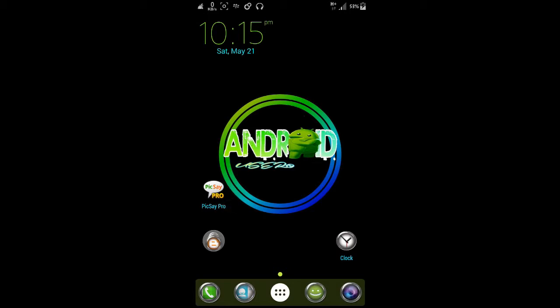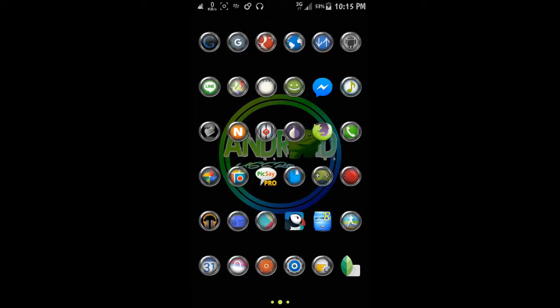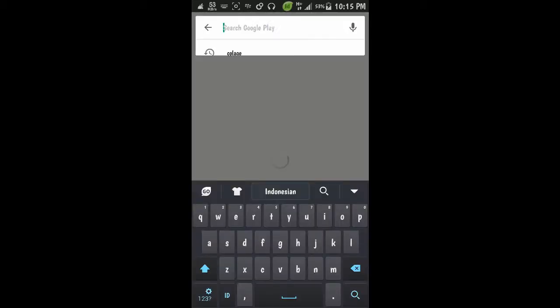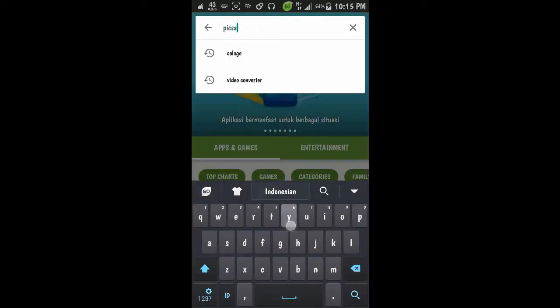You can go to Google Play Store and type Pixie Pro.